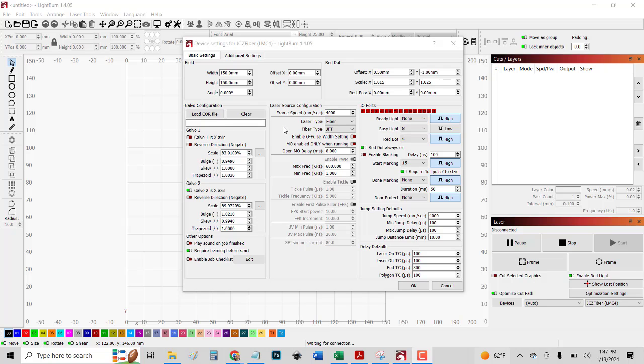The frame speed, that's how fast the red laser moves when you do a frame to see where your engrave is going to end up. This was already automatically set. The laser type is fiber. The laser source is JPT. All of this stuff was set up automatically as well.